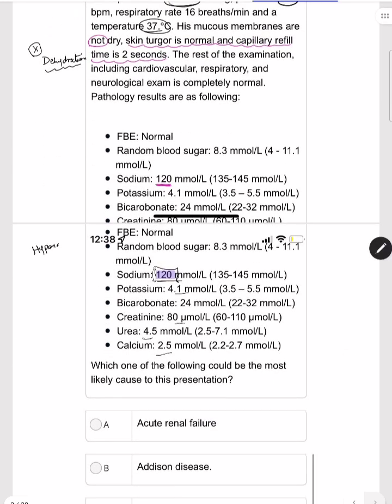Whenever there is hyponatremia, you must establish whether it is hypervolemic, hypovolemic, or euvolemic. This is clearly not hypovolemic hyponatremia because skin turgor, capillary refill time, and blood pressure are all normal. It is also not hypervolemic, as there are no signs of pulmonary edema, periorbital edema, puffiness, or limb swelling — physical examination was completely normal.